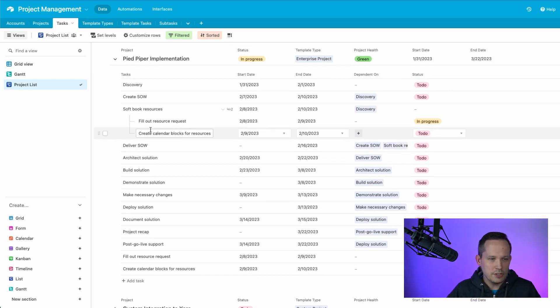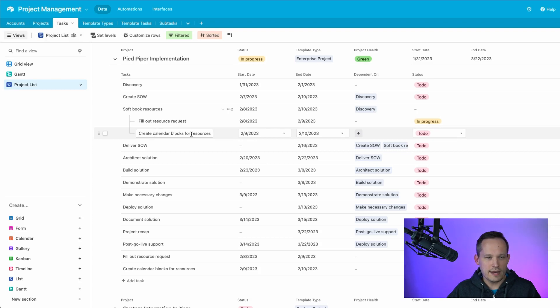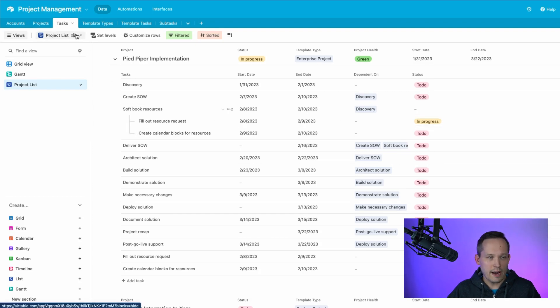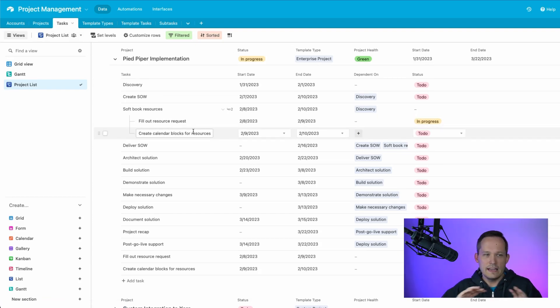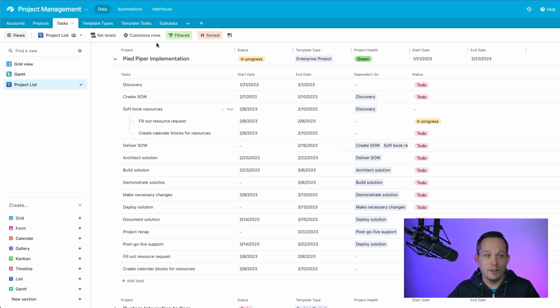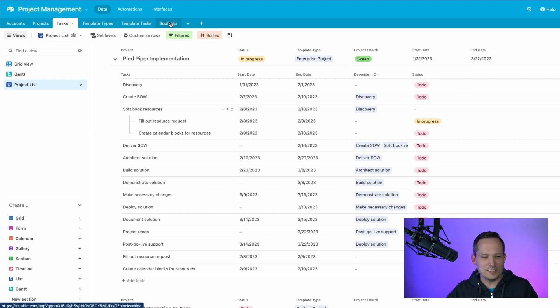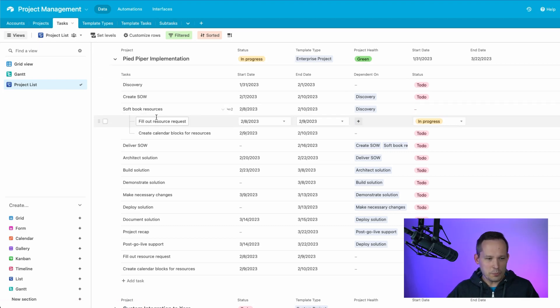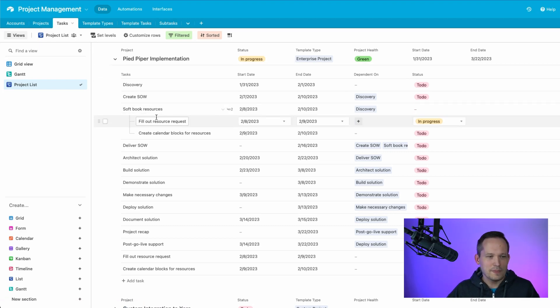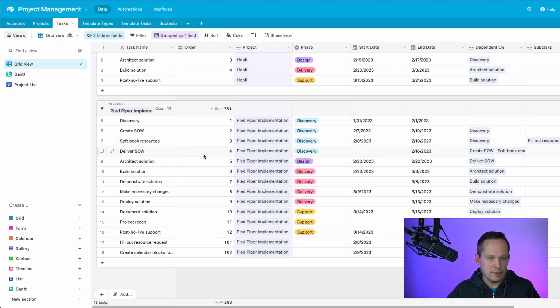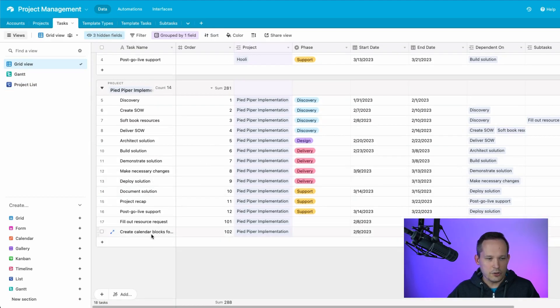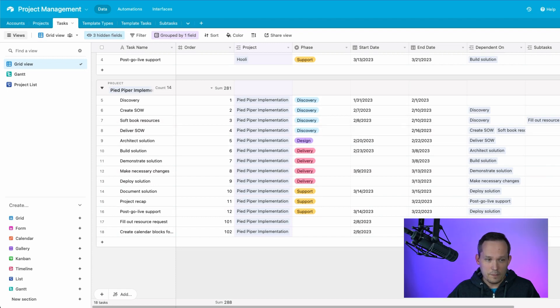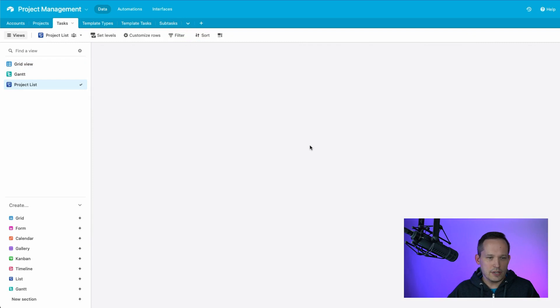So right now you see that we've got these two subtasks, fill out resource requests and create calendar blocks for resources. And remember, this is the exact same object type or record type from the tasks table. It's not a separate subtasks table. I know it might look confusing because you see this, but I'll explain that in a moment. It's really all coming from that tasks table. But the problem is that because it is a task, I mean, remember, if you're taking a look at it, this fill out resource request and create calendar blocks. These are still tasks inside the system. Yes, they are related, but they're still looked at as tasks.